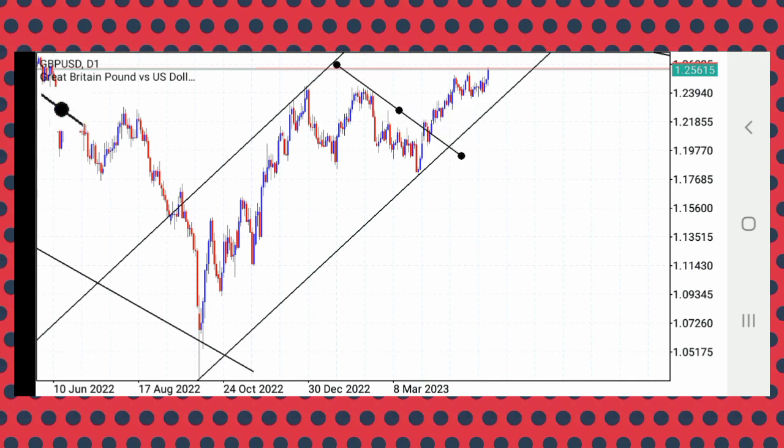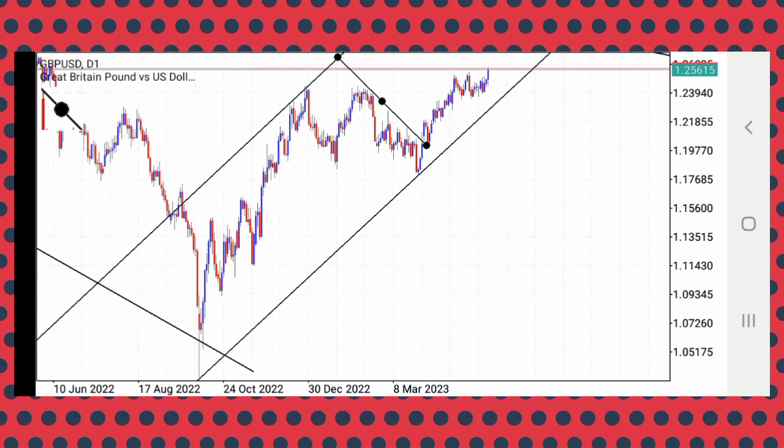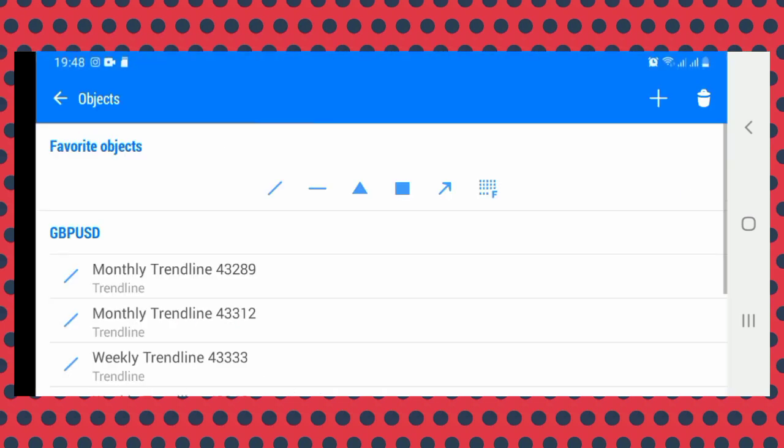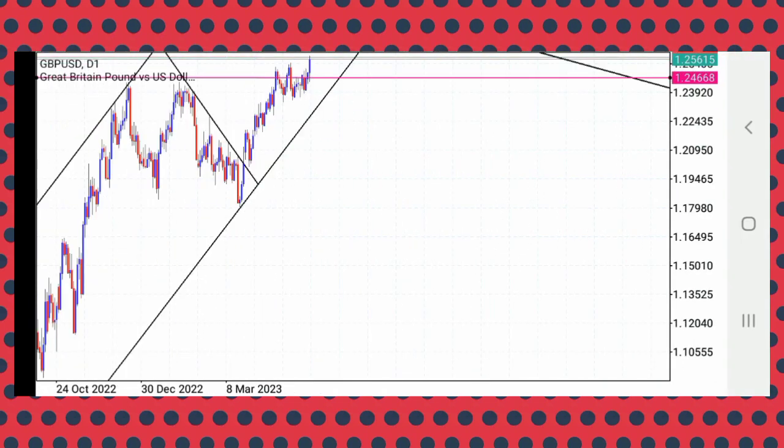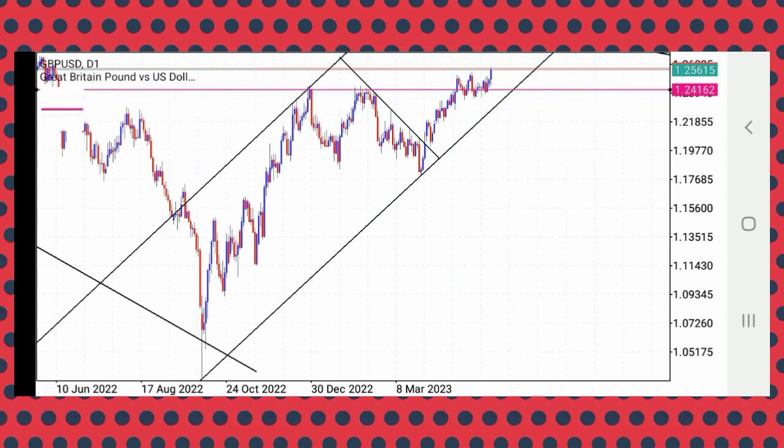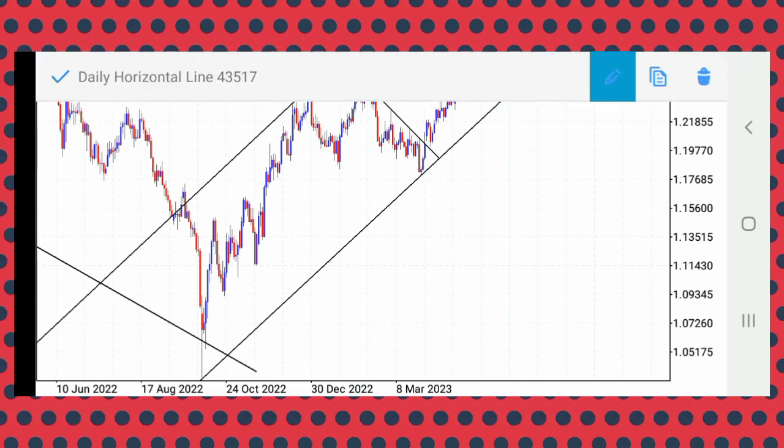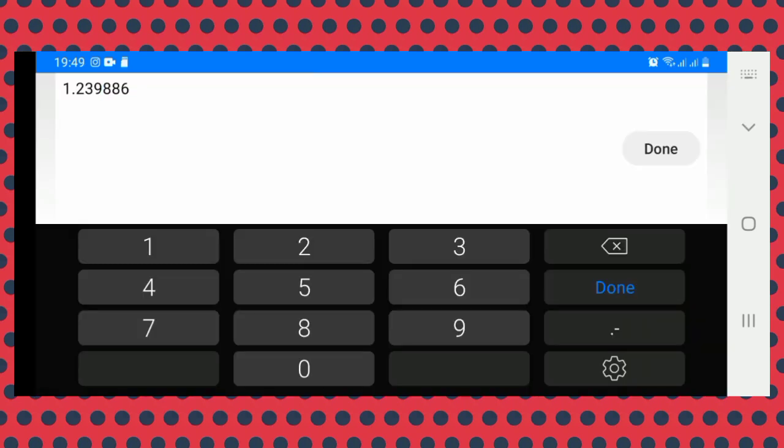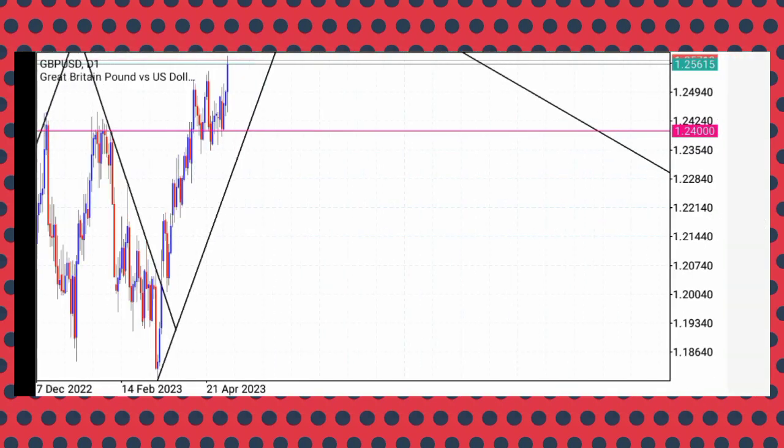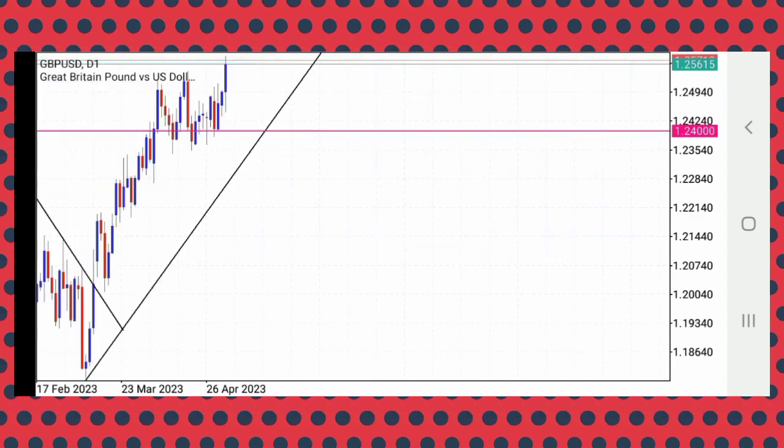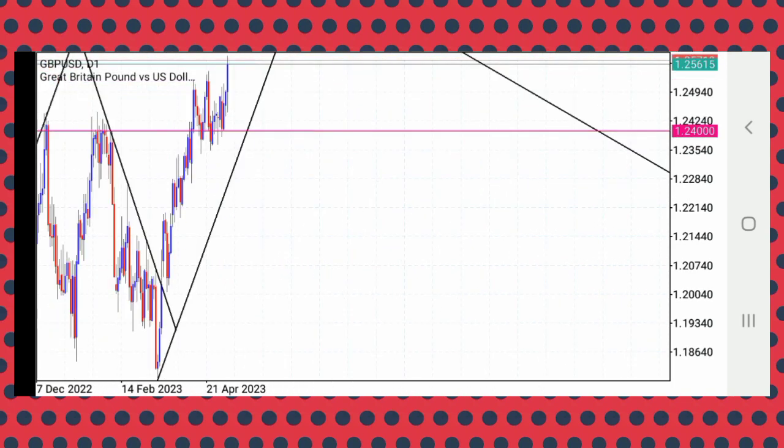Now we believe that there's been a downtrend before the buy over here, and I can also conclude that there was a level of resistance which is now a support. I'm talking about this one here, we should round off to 24,000. That's a psychological level which is very powerful.